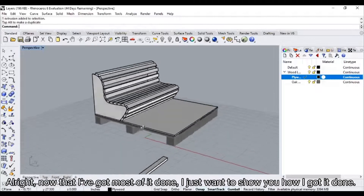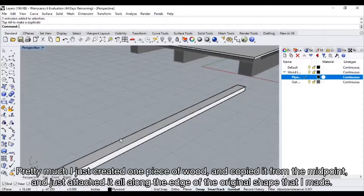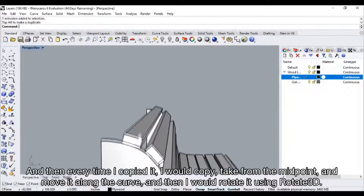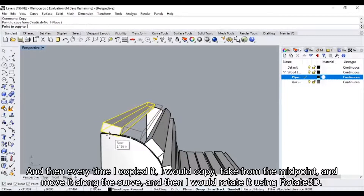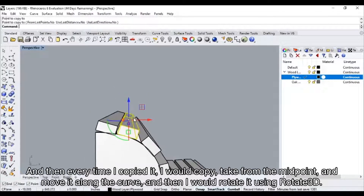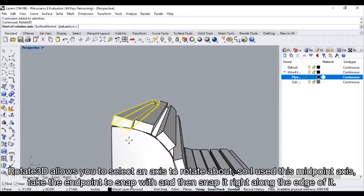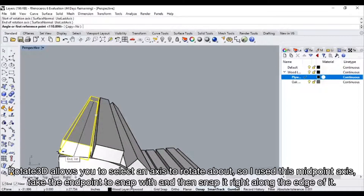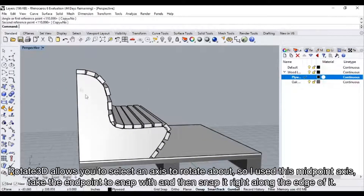Now that I've got most of it done, I just want to show you how I got it done. Pretty much I just created one piece of wood, copied it from the midpoint, and attached it all along the edge of the original shape. Every time I copied it, I would take from the midpoint and move it along the curve. Then I would rotate it using Rotate 3D. Rotate 3D allows you to select an axis to rotate about. So I use the midpoint axis, take the end point to snap width, and snap it right along the edge.